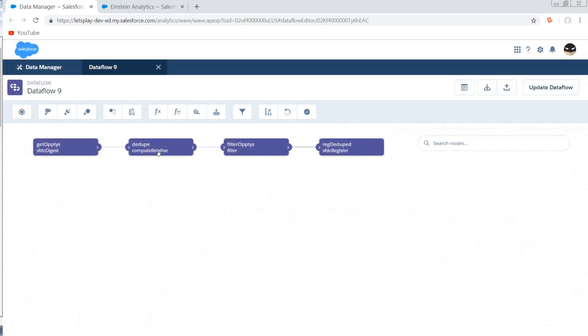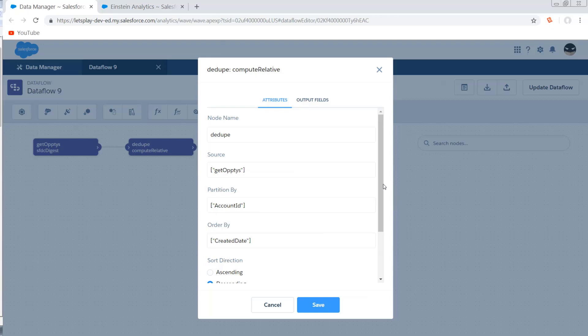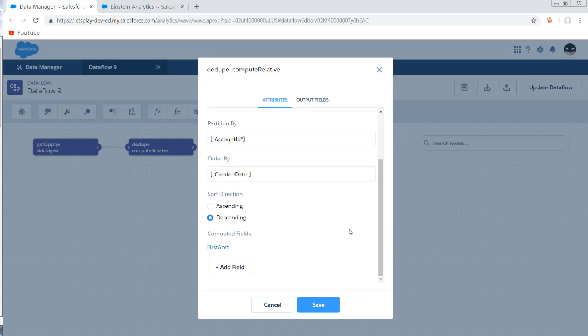So the next thing I'm going to do is create a compute relative node. I'm going to use that digest as my source. I'm going to partition by the account ID because I want one opportunity per one of these guys. And I'm going to order it by created date descending. This is how I'm going to choose which of my different duplicates is going to be the survivor versus all the victim records that are just going to get purged.